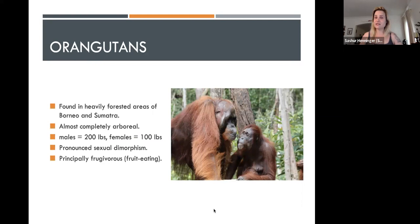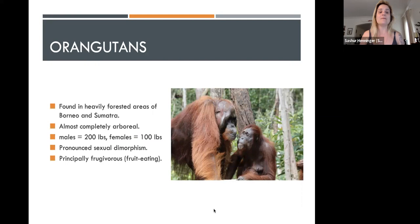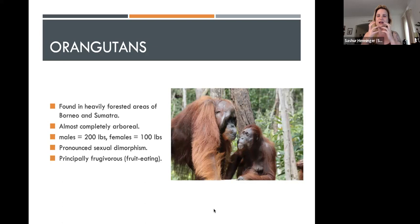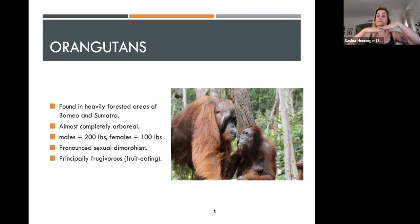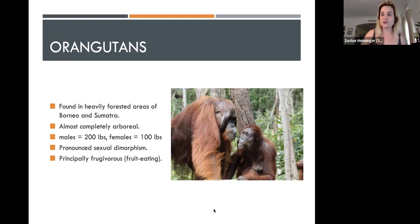Orangutans are great apes found in only two places in the world: Borneo and Sumatra. They are almost exclusively arboreal, rarely coming down to the ground. Males are twice the size of females and have facial flanges and other features differentiating the sexes — very pronounced sexual dimorphism. They are principally frugivores — almost exclusively fruit eaters — and so have grinding, flatter molars compared to gorillas, who are primary leaf eaters with sharper molars to break down that food.